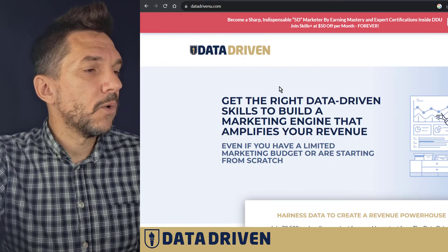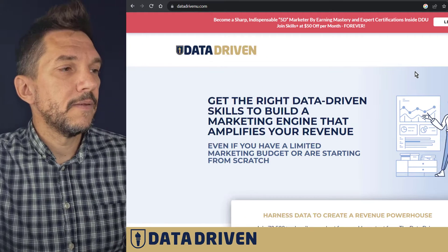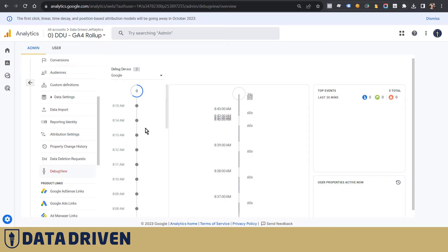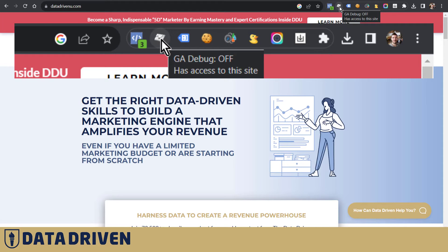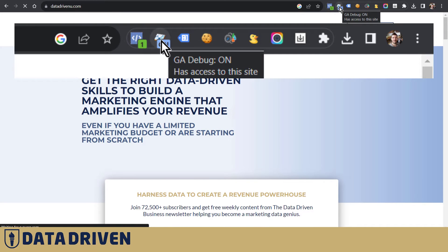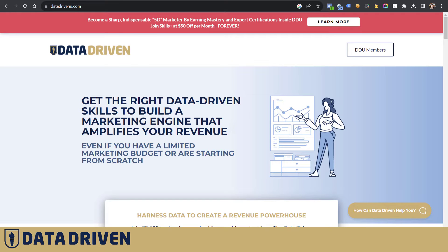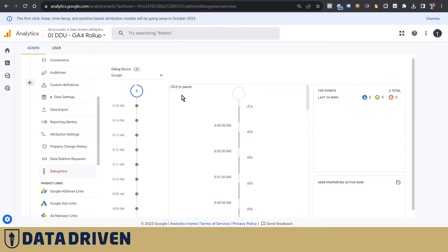Here we are in the Data-Driven website and the easiest way to start a debug session is to install the GA Debug Chrome plugin on your browser, and then simply by turning that plugin on it reloads the page and sends the data to the debug session in GA4.